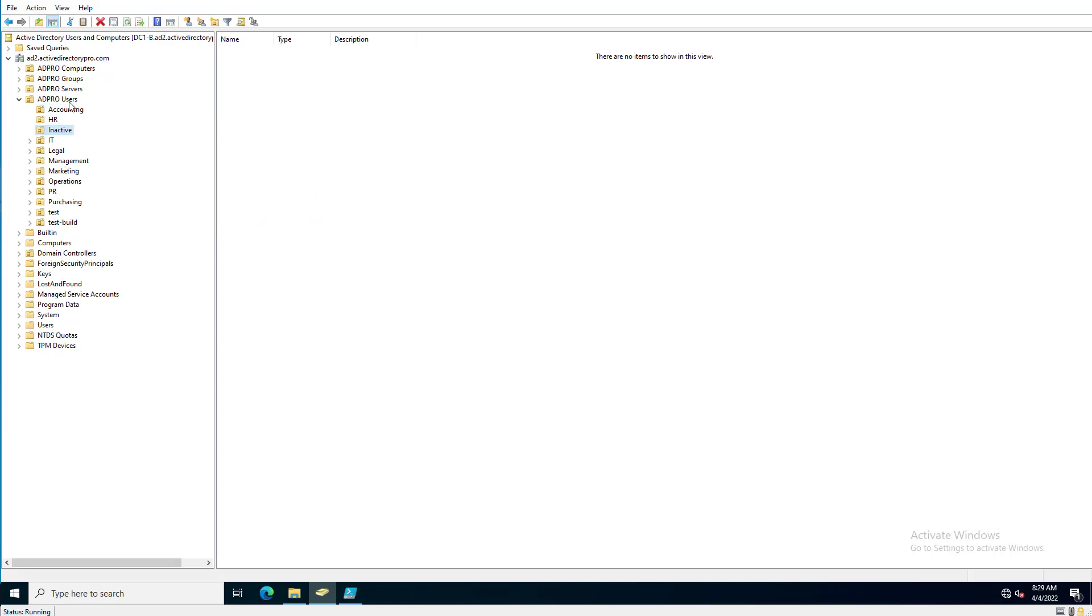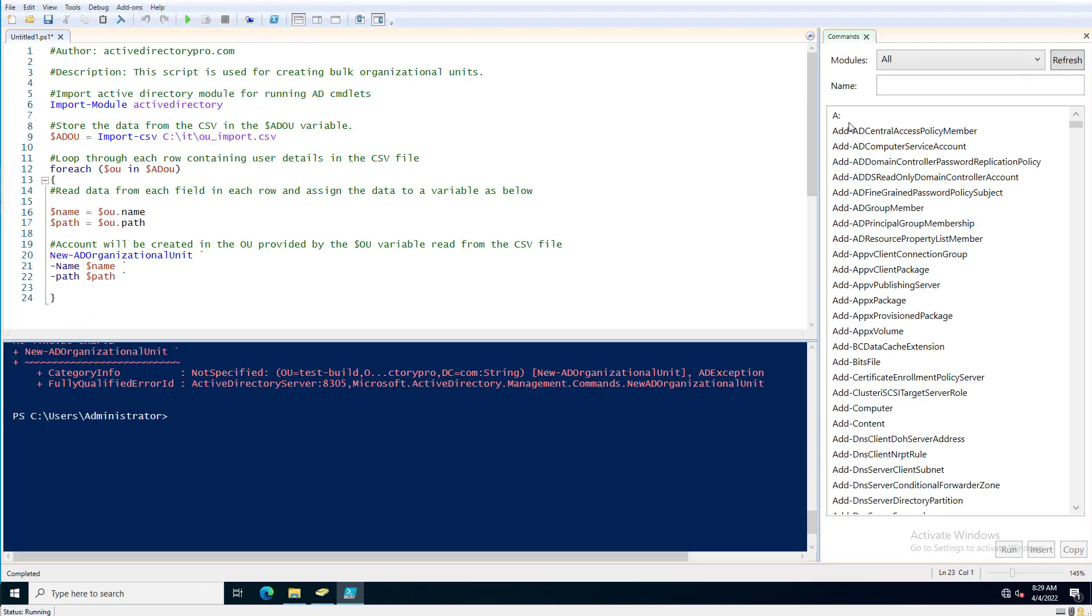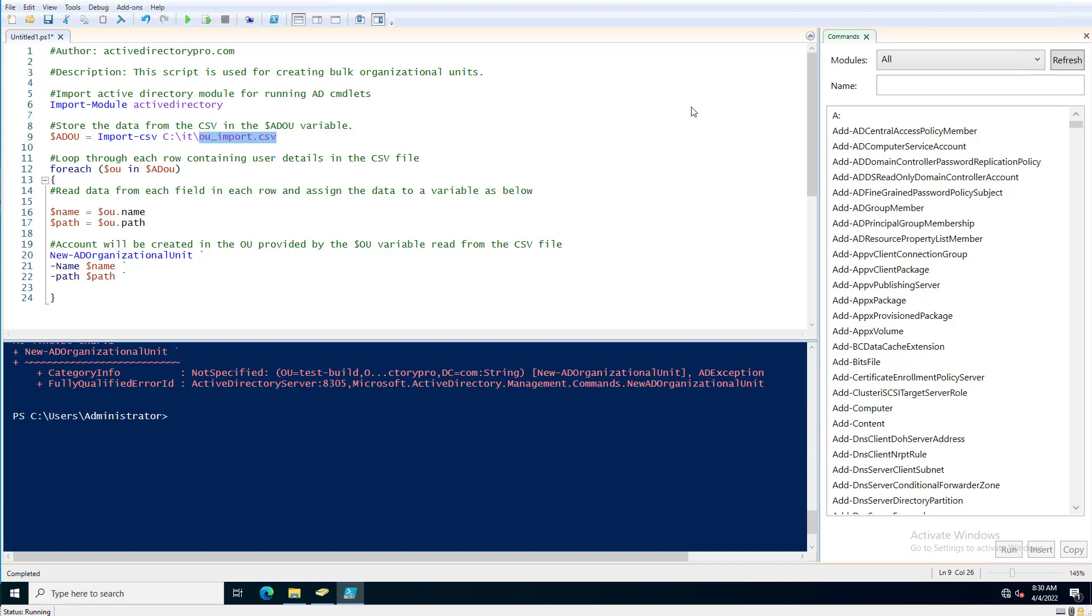So that's it, that's how you use PowerShell to create bulk OUs. Again, I will put a link to this in the video notes. There's not much you need to change other than just this path and make sure you set up the CSV file.